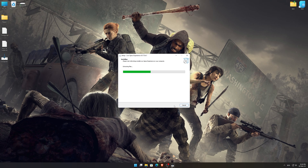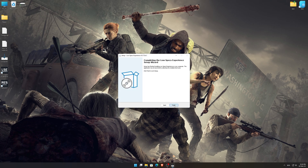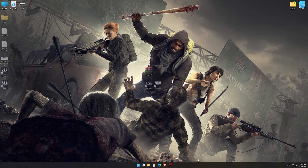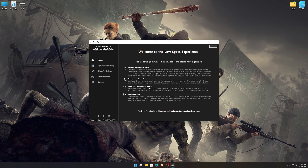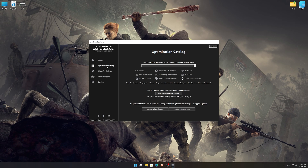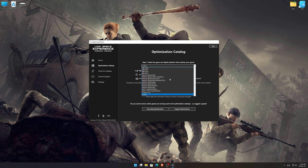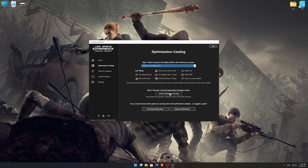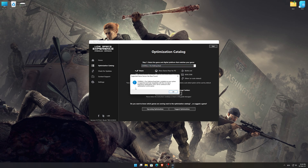First of all, start the installation process for the Low Specs Experience. Once it's done, start it from the newly created Desktop shortcut and select the optimization catalog. From the top of the menu, select the applicable digital platform, and then select Overkill's The Walking Dead from the drop-down menu.